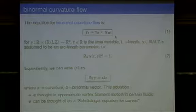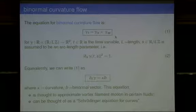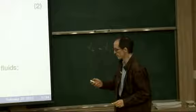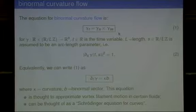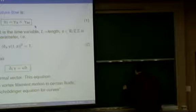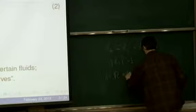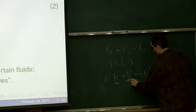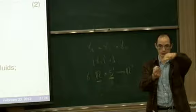The main subject of the talk is this equation for binormal curvature flow. Here gamma is a map that is a function of two variables: a time variable and a parameter S, which is an arc length parameter. So it's parametrized according to arc length. The time variable will take values in the real line or some subinterval, and the arc length parameter will take values in the unit circle. So at every time T, we have a closed curve in R3.